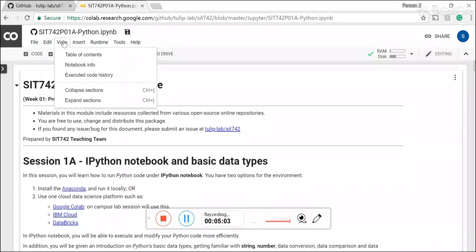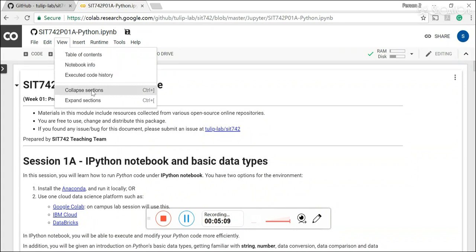For view, here you can view the table contents and the notebook information. And you can either collapse the sections or expand the sections as well.